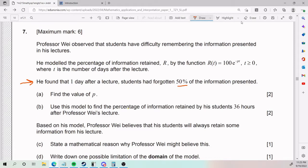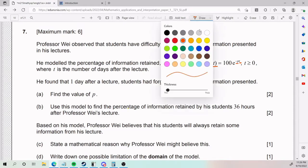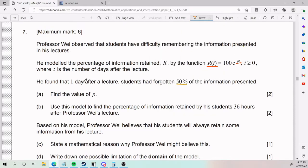We need to find the value of p. Looking at the equation in its raw form, there are three things we don't know. If you have one equation and three unknowns, that's not solvable. But if we plug in the known values for r and t, we'll only have one unknown, p, and one equation — and that is something we can solve.